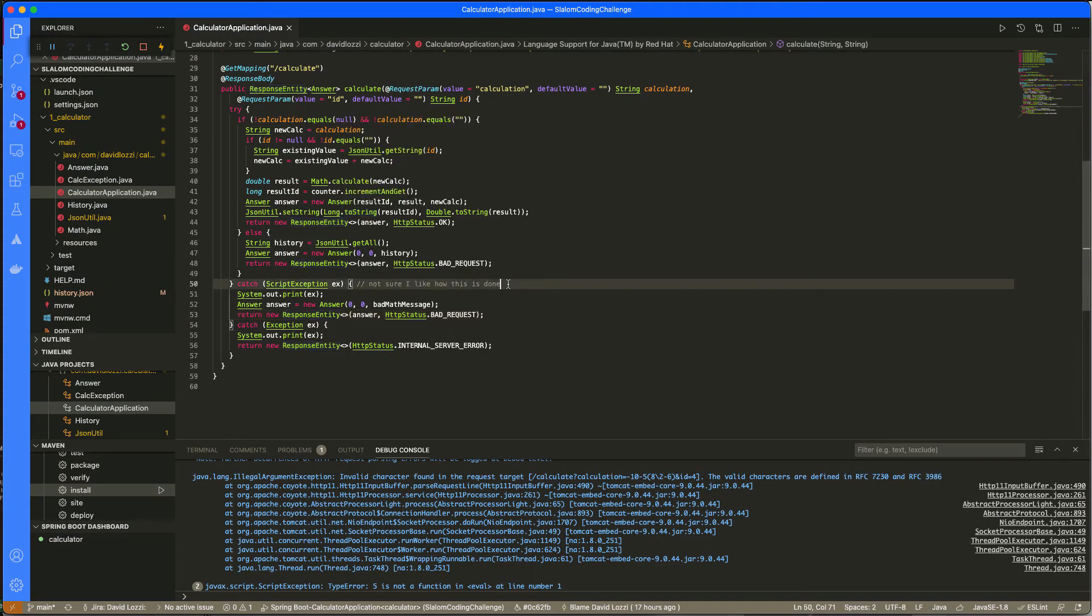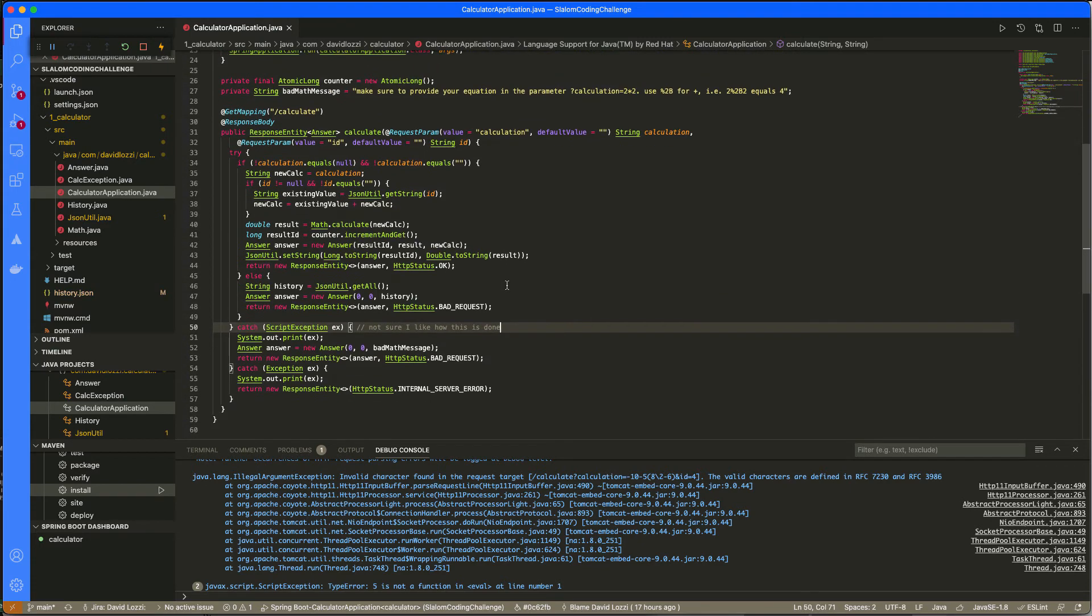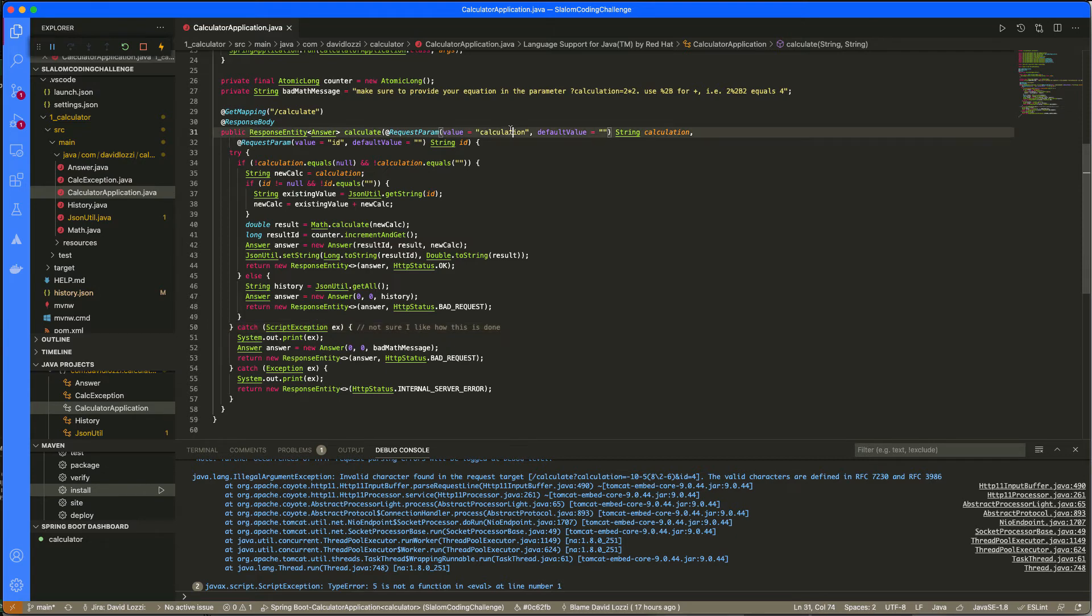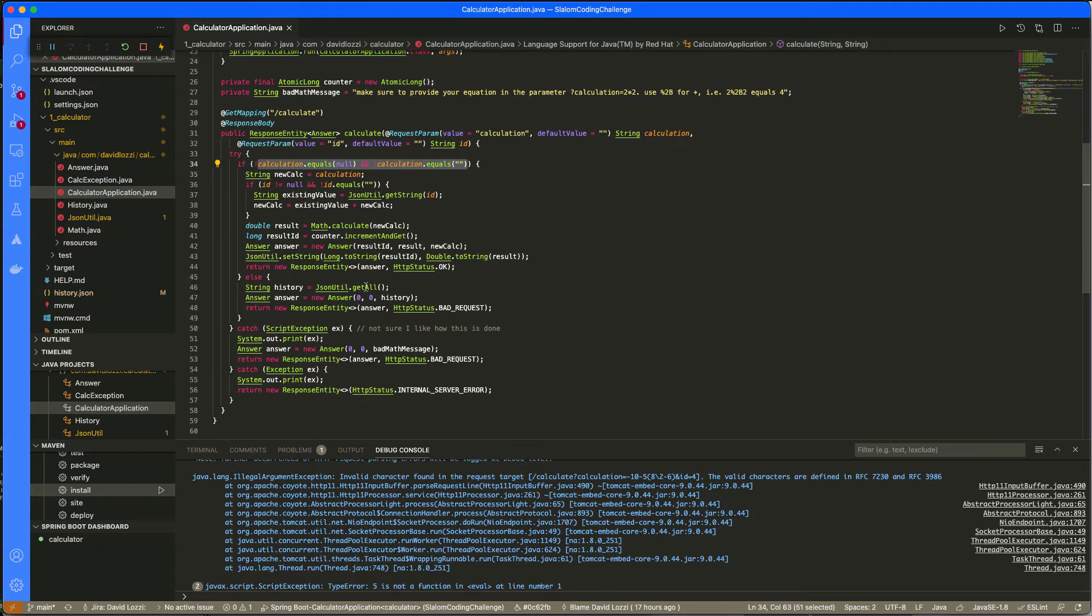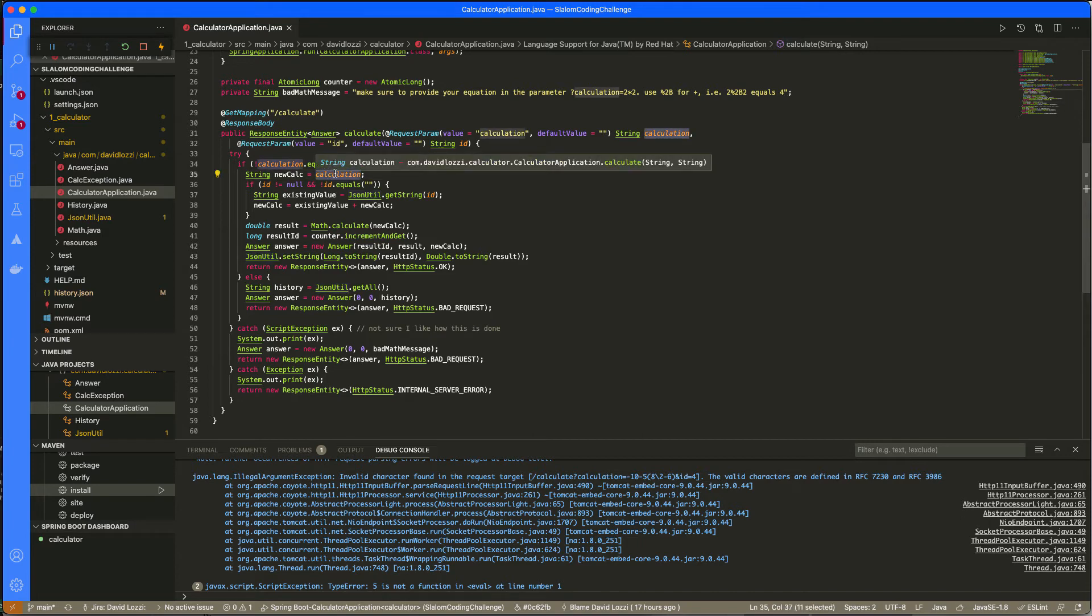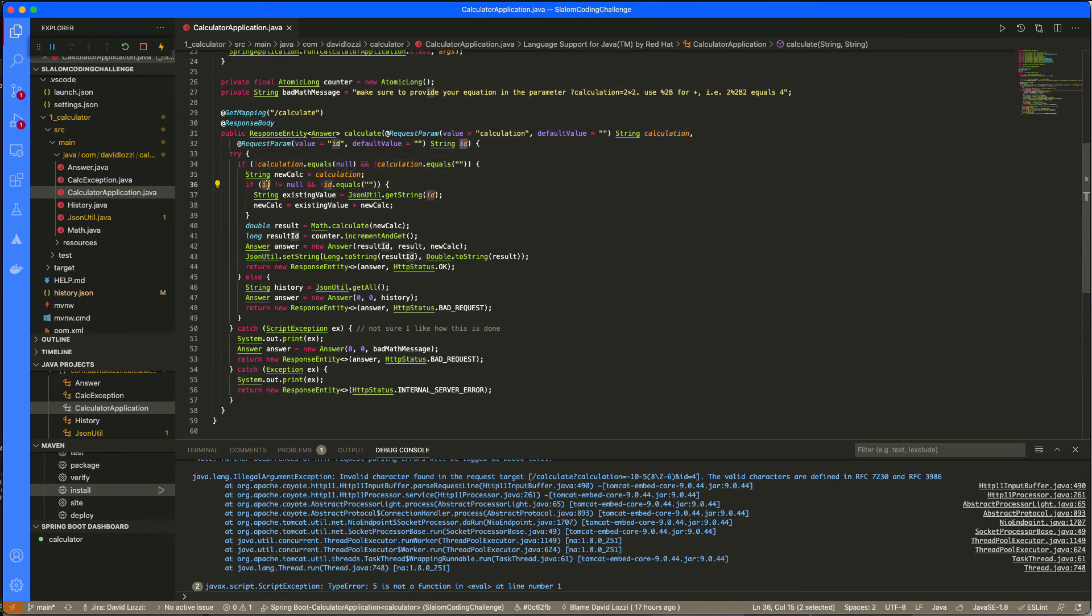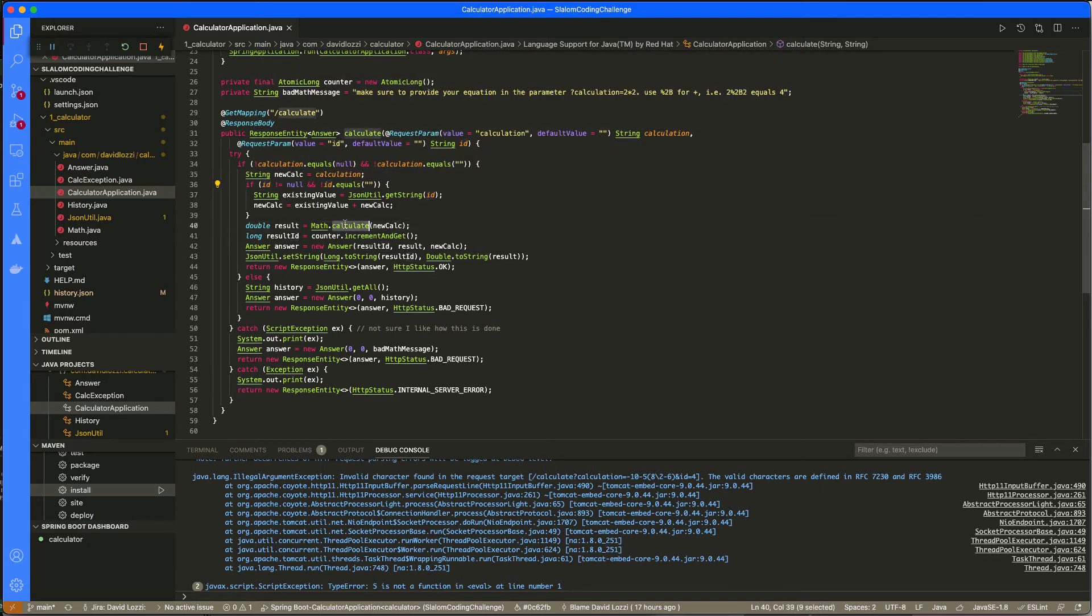And here is my primary controller, my only controller in this app right now. And you'll see that we're accepting calculation and ID. And then if calculation is not blank, we do a bunch of stuff. If it is blank, that's when we return the entire history. We're getting that from a JSON file. But let's follow happy paths. So I receive a calculation. And then I check if there's an ID. So there's no ID. This is a new request. So let's skip that for a moment. And then we calculate it.